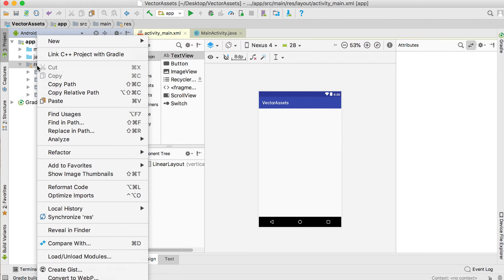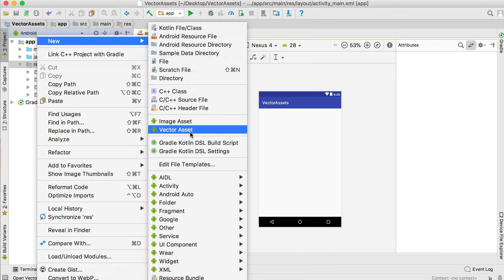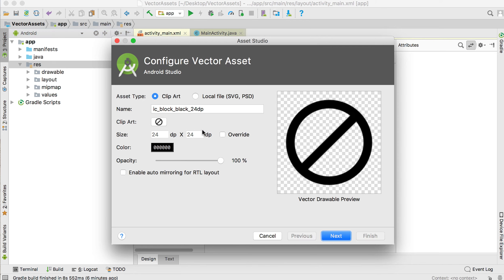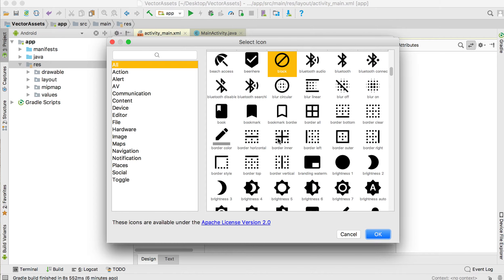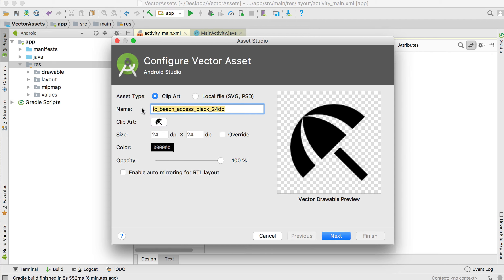If you go to the resources folder and right-click and say 'New Vector Asset', you'll see the vector assets dialog. Click on 'Clip Art' — these vector assets are basically XML files, which is nice because we can set the color on them to fit into your color scheme.